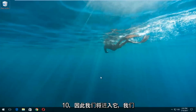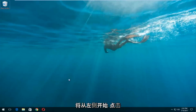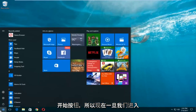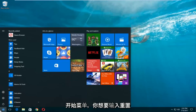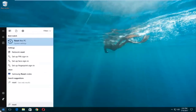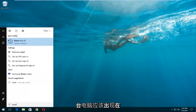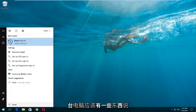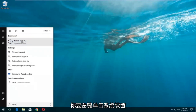We're going to jump into it and start by left-clicking on the start button. Once we're in the start menu, you want to type in 'reset'. Something that says 'Reset This PC' should come up right underneath best match, and right below that there should be something that says 'System Settings'. You want to left-click on that.